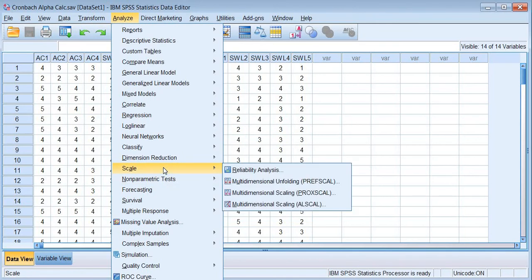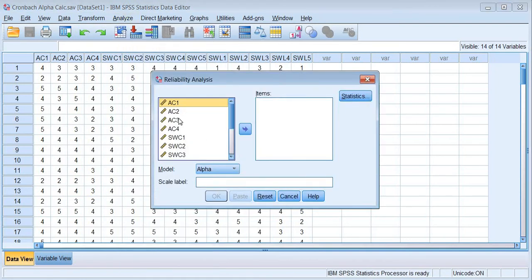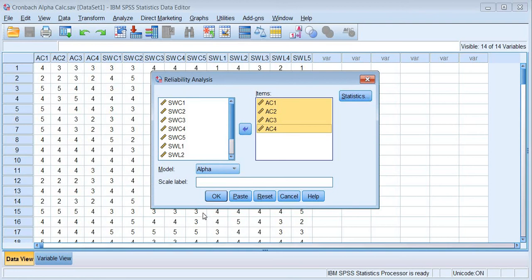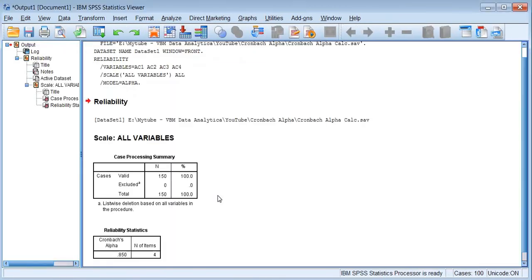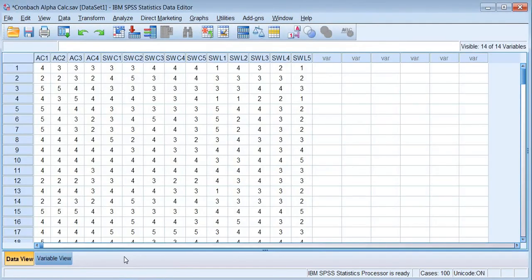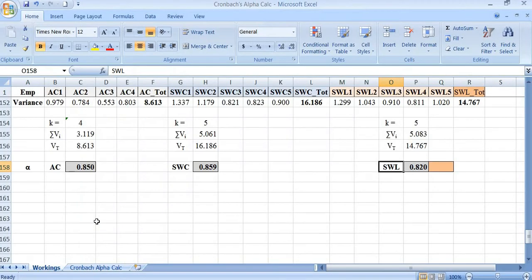To verify, go to Analyze, select Scale, then Reliability Analysis, and select the factor attributes. For adequate compensation, select only the four attributes and click OK — you get 0.850. This is the same value we obtained from our manual Excel calculation for adequate compensation.